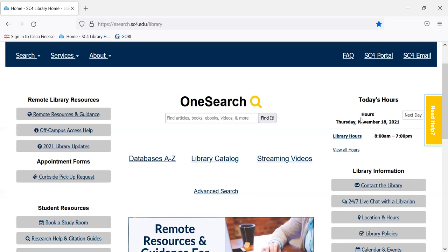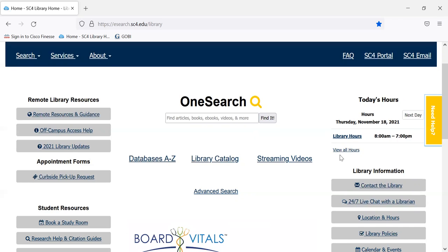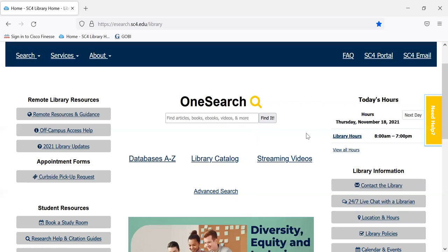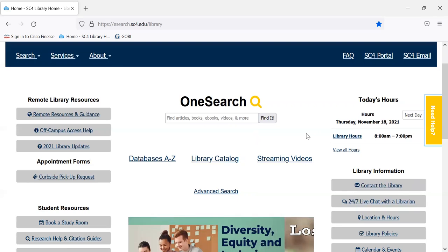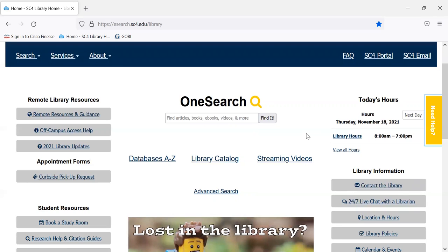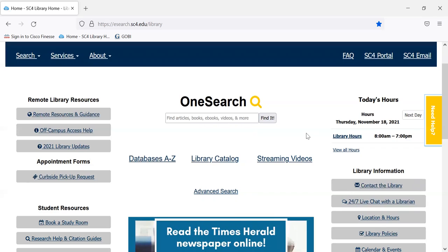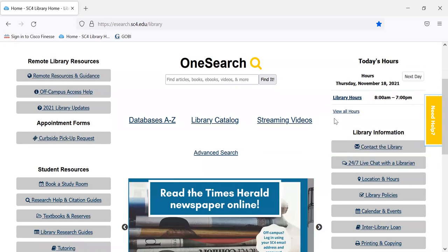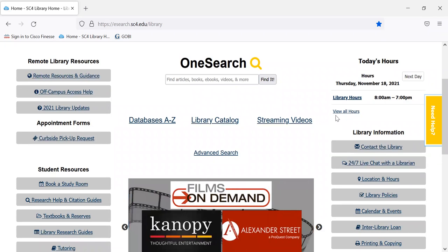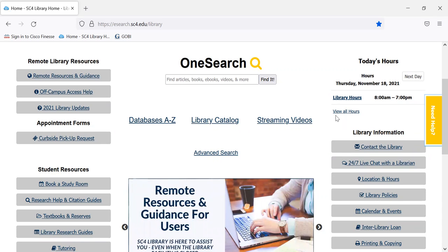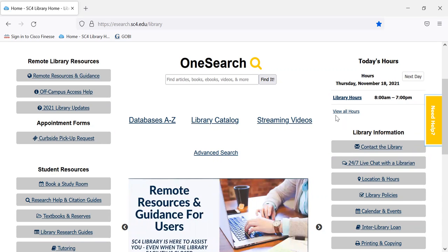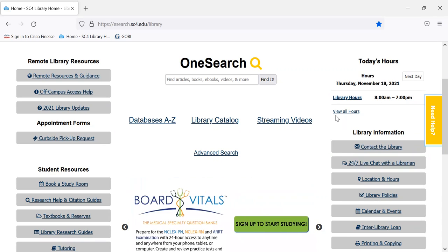Our hours are over here on the right. You can click here to view hours for the coming month. We're closed over Christmas time and so on, so if you wanted to know our hours for the next month or two months, you can click there.